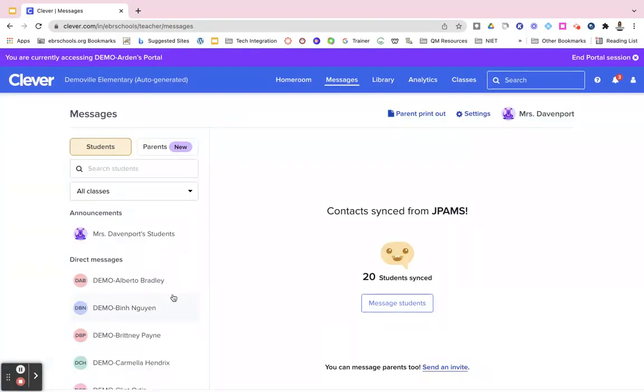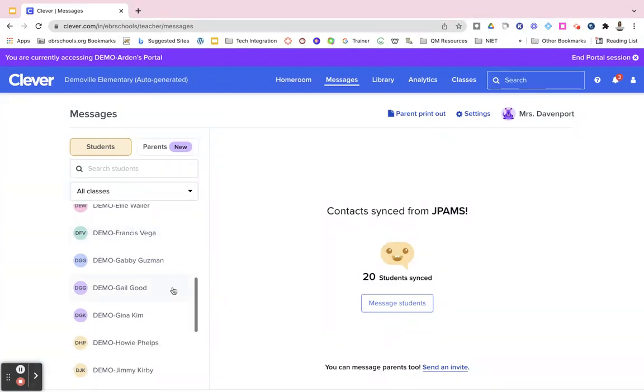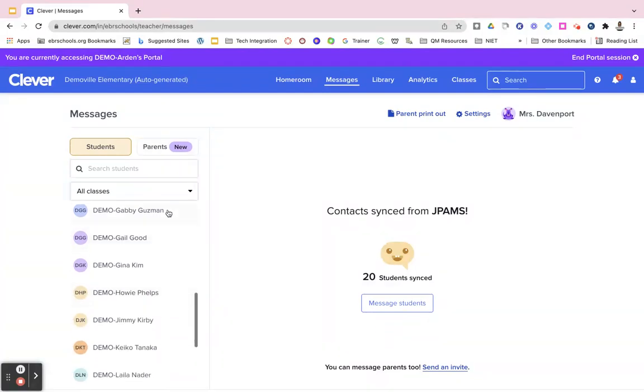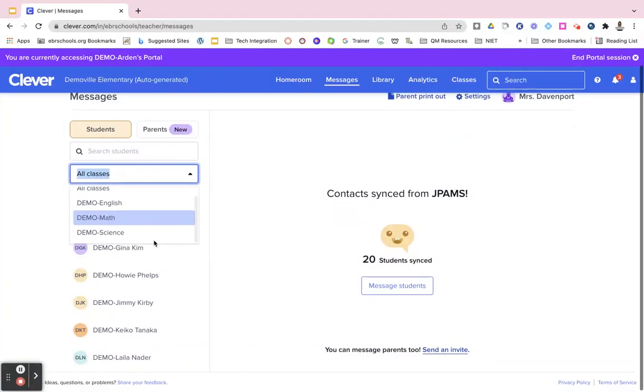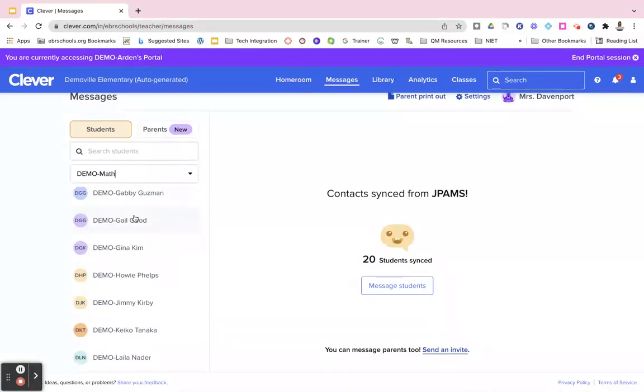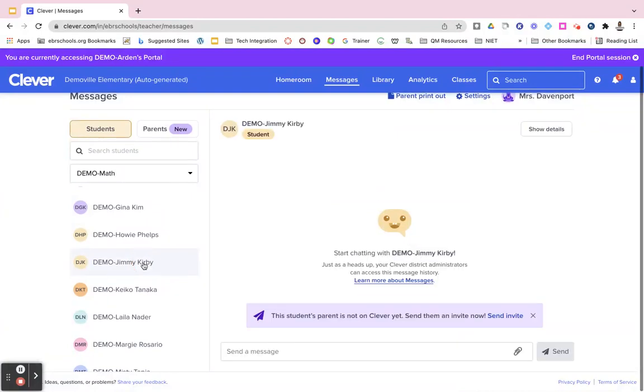After that you will see all of your students rostered to you through Jcampus on the left side. You can click the dropdown right here to see them listed by class, and when you want to send a message to an individual student you would just scroll through and click the name of the student.